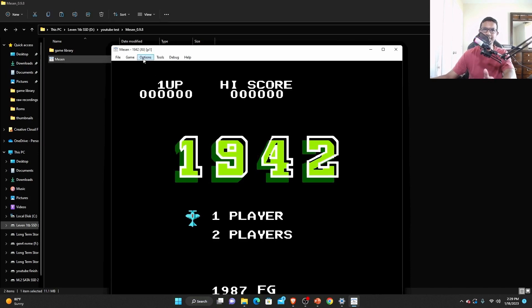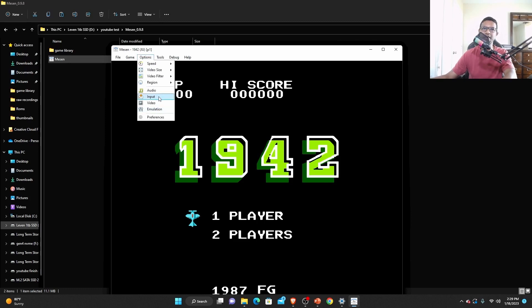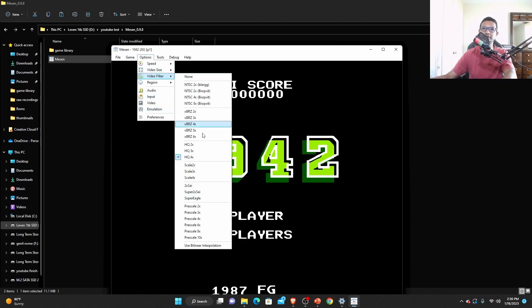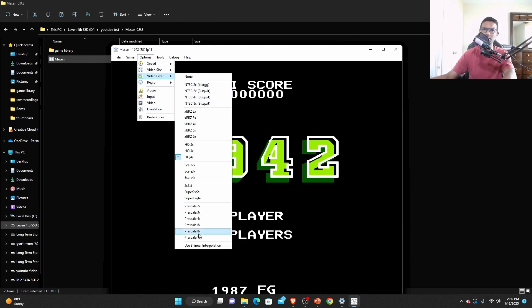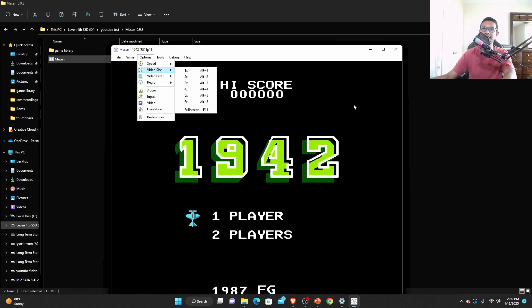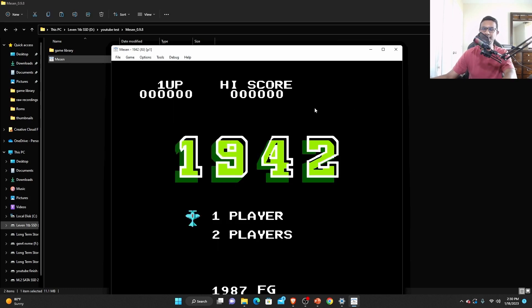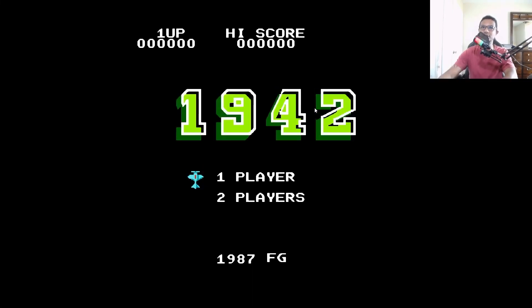There are few options that you need to take note of. Go to your video filters and select HQ 4x - this will make things nice and crispy, but there are also other options to try out. For video size you don't have to worry, just press F11 and it will go full screen.